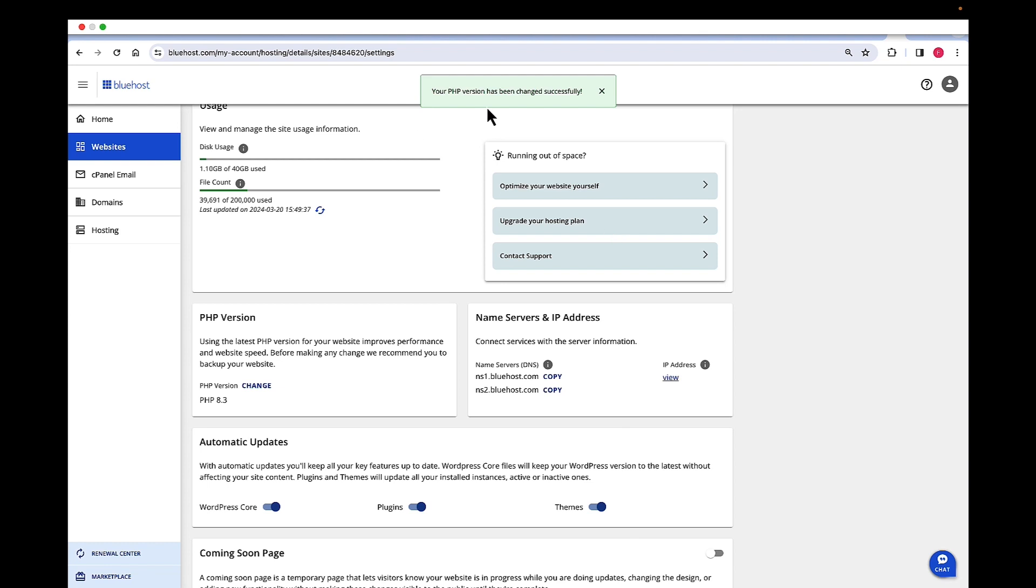'Your PHP version has been changed successfully' is the message that we see once the change has gone into effect. This is how we can change the versions. Thank you.